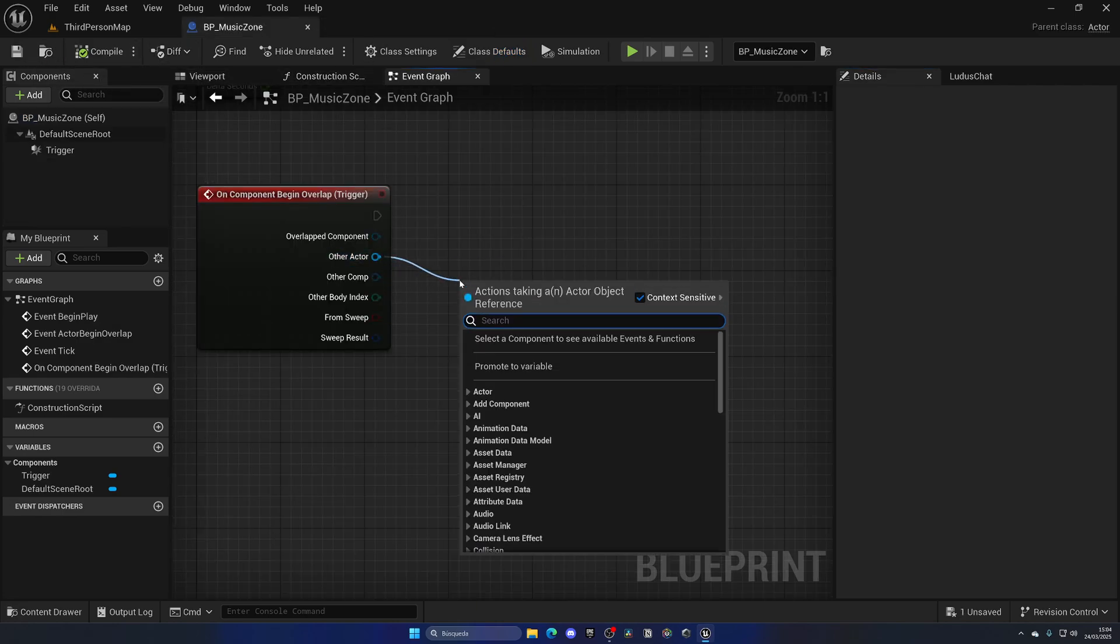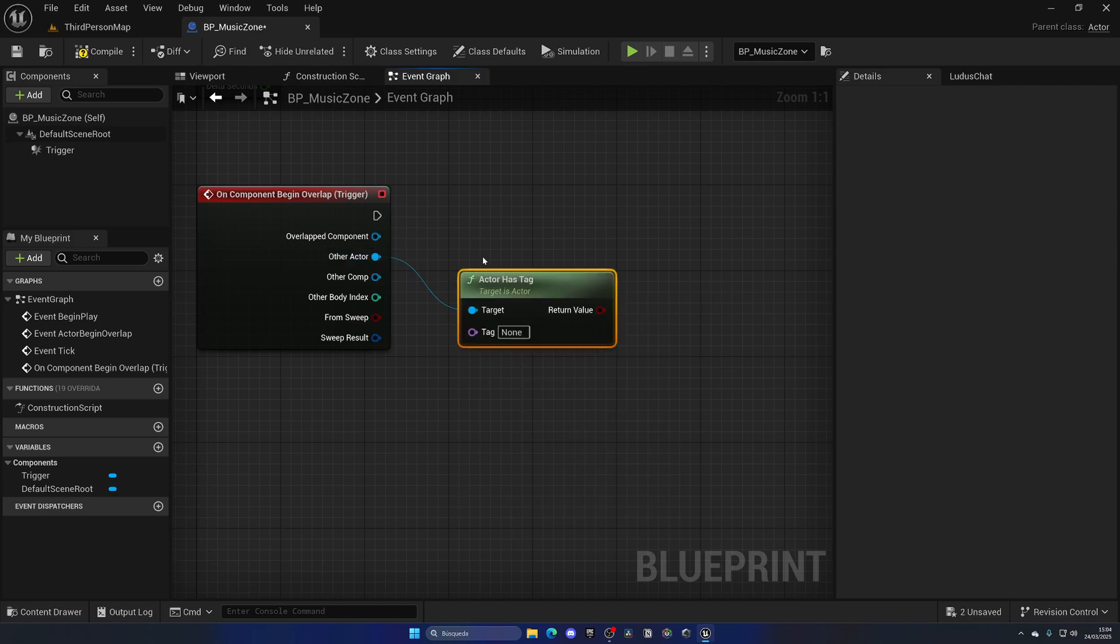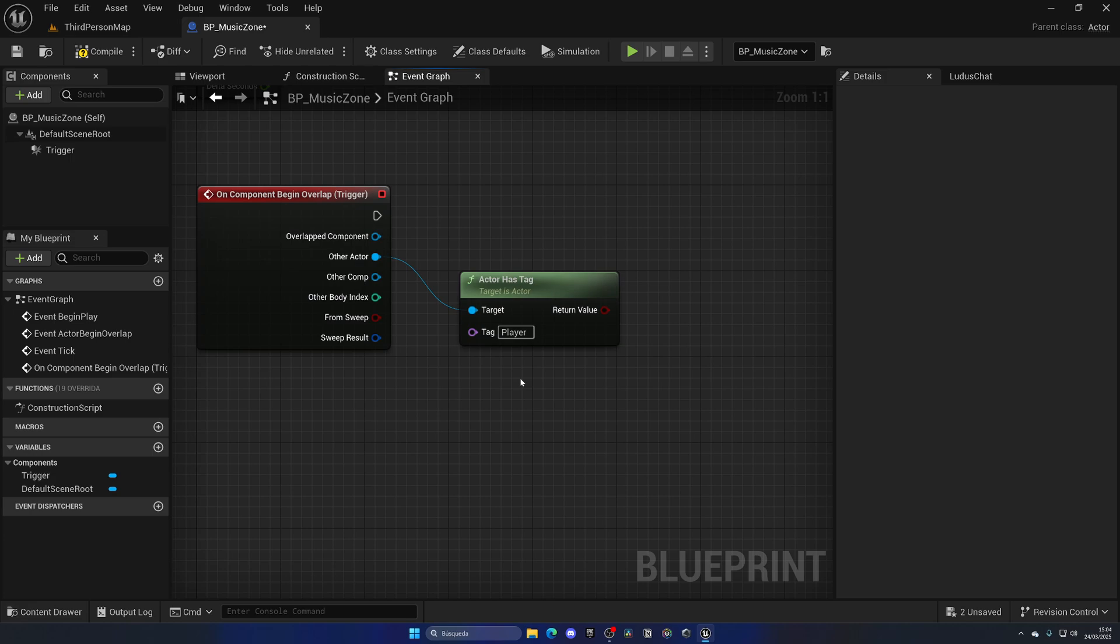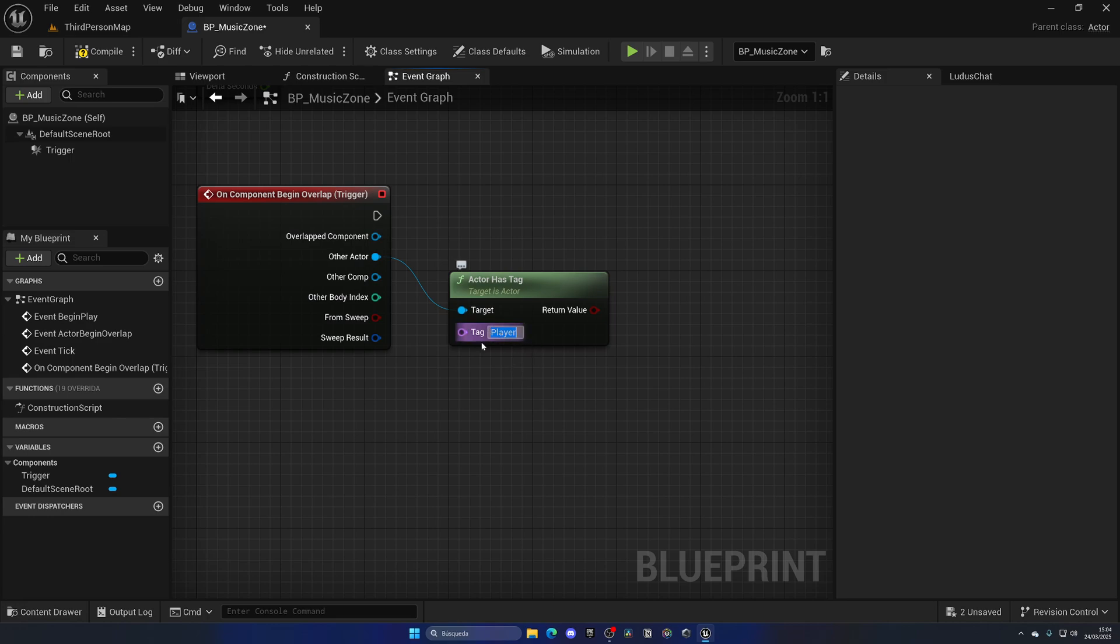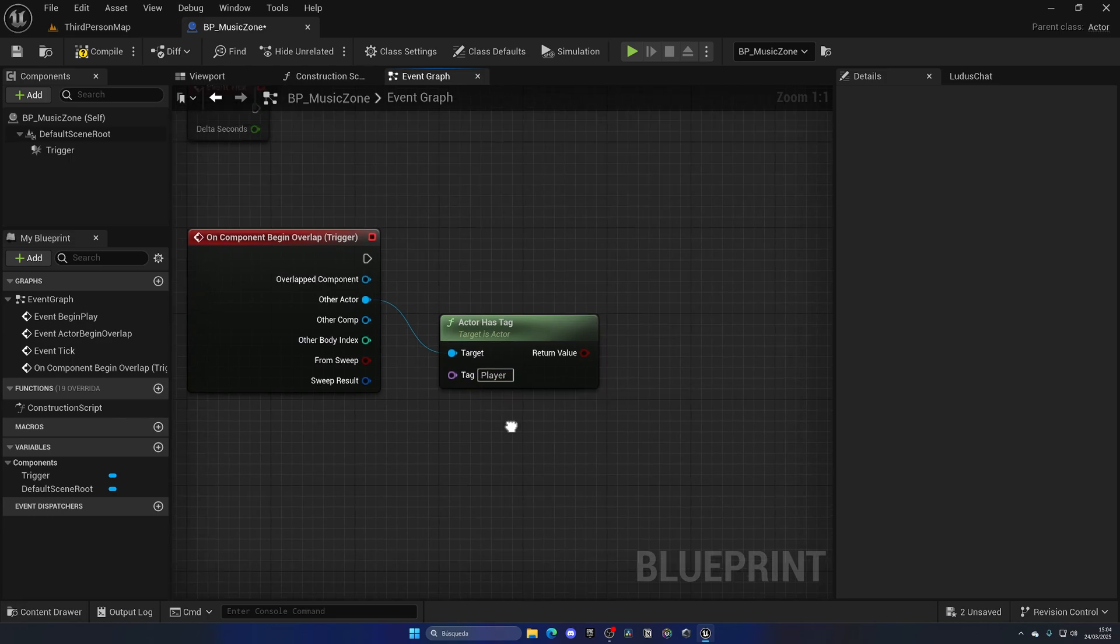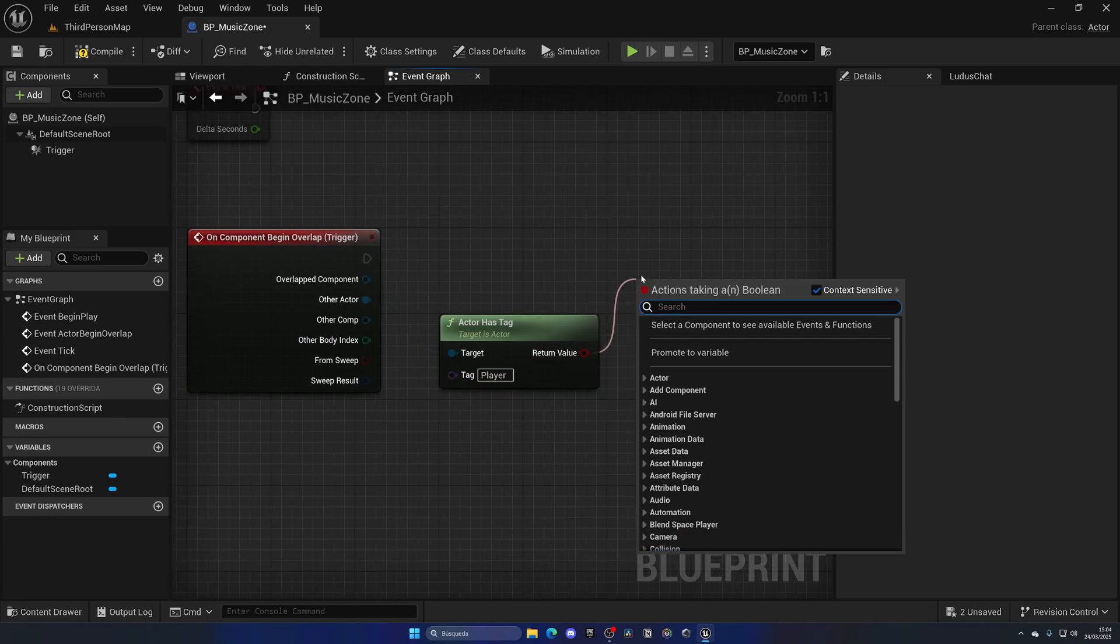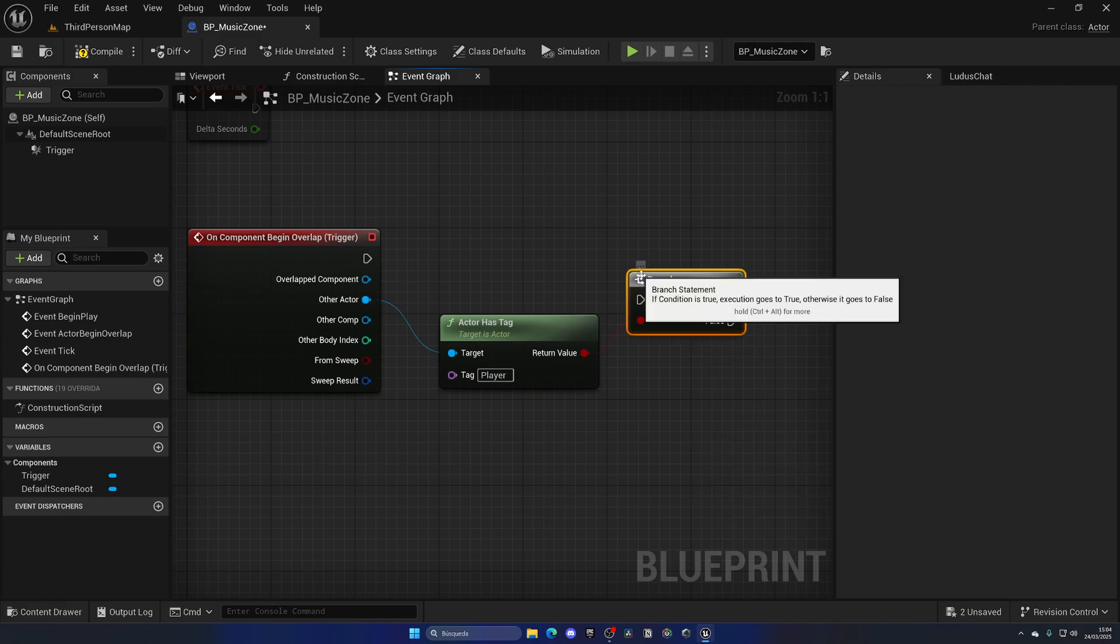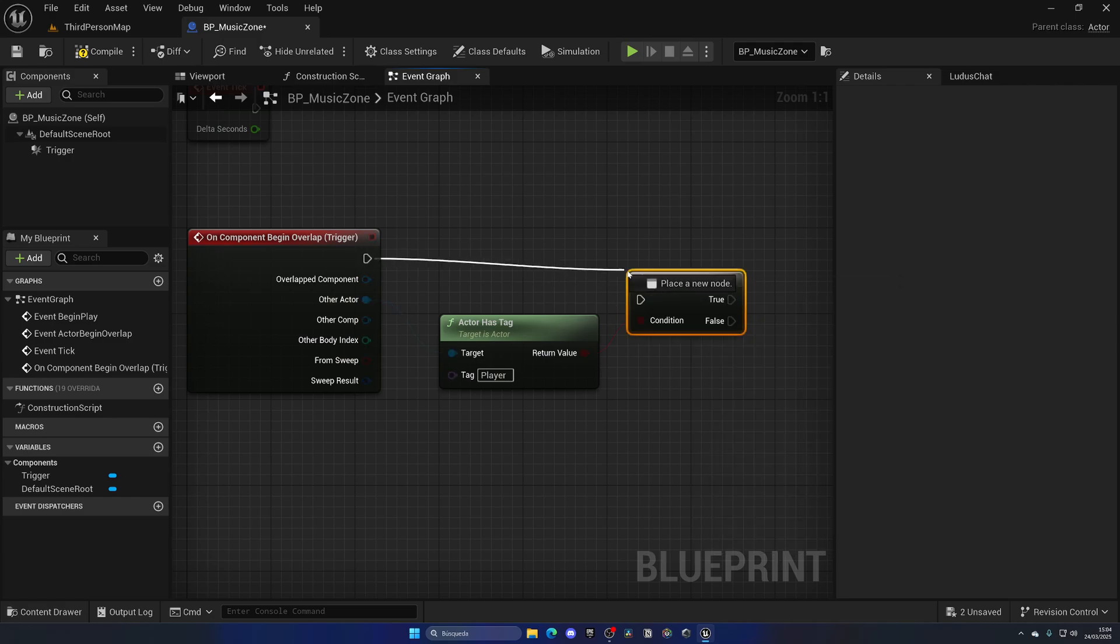Go back to the music zone blueprint. Then we can do: if this actor that has entered has the tag Player, then we know that it is the player. You can do this for any type of actor in the game, just make sure that it's written exactly the same. It is also case sensitive and make sure that there's no space after. With that said, let's do a Branch.